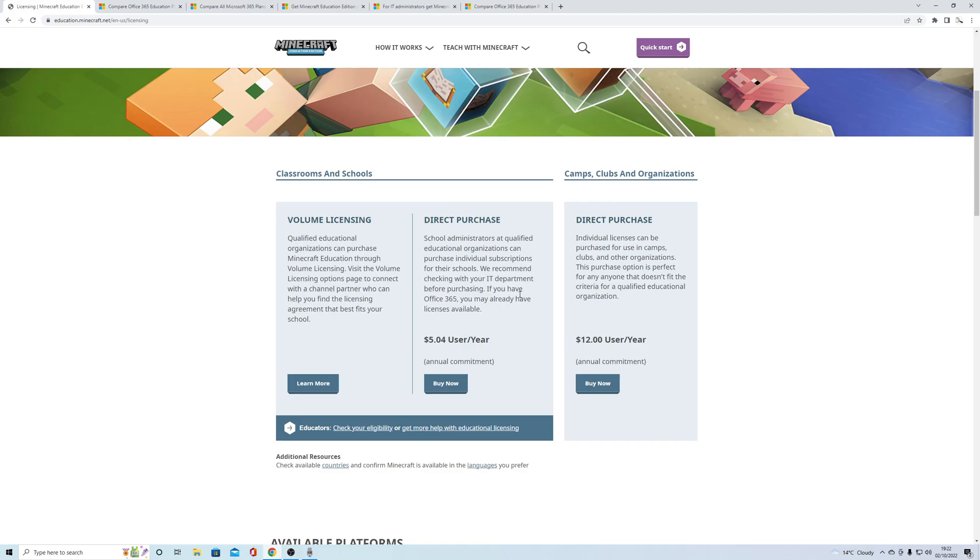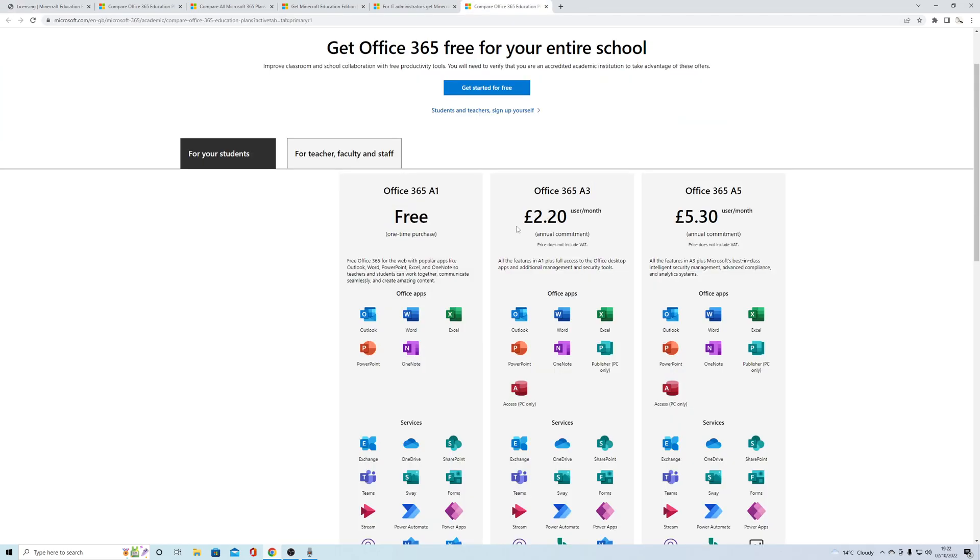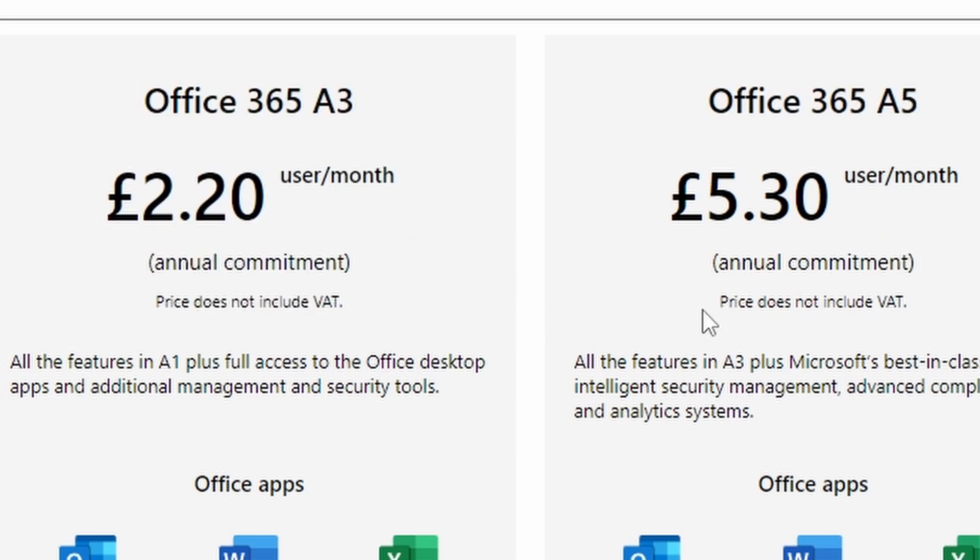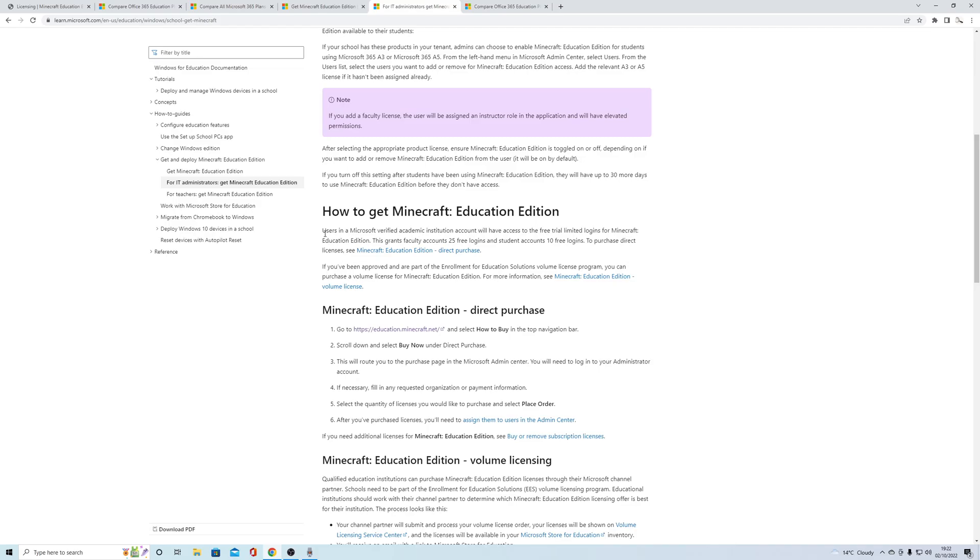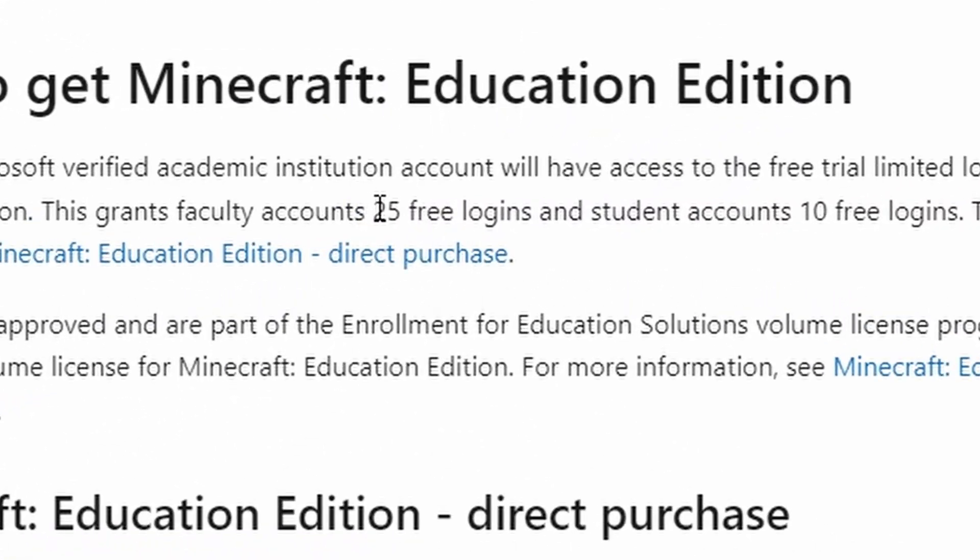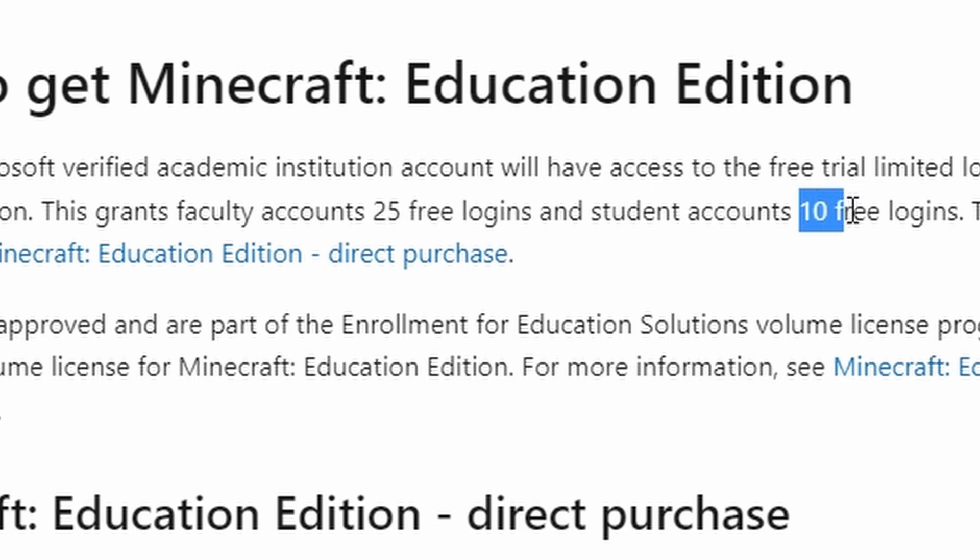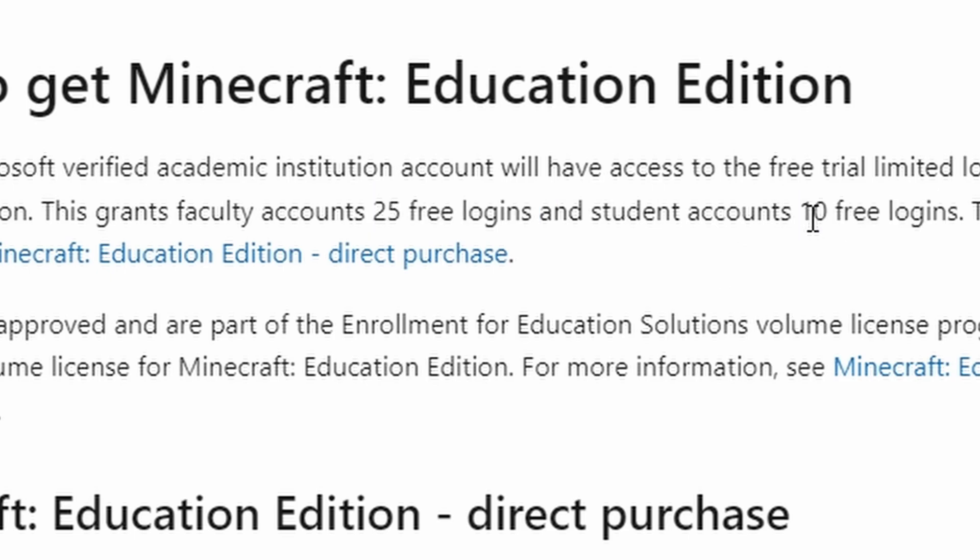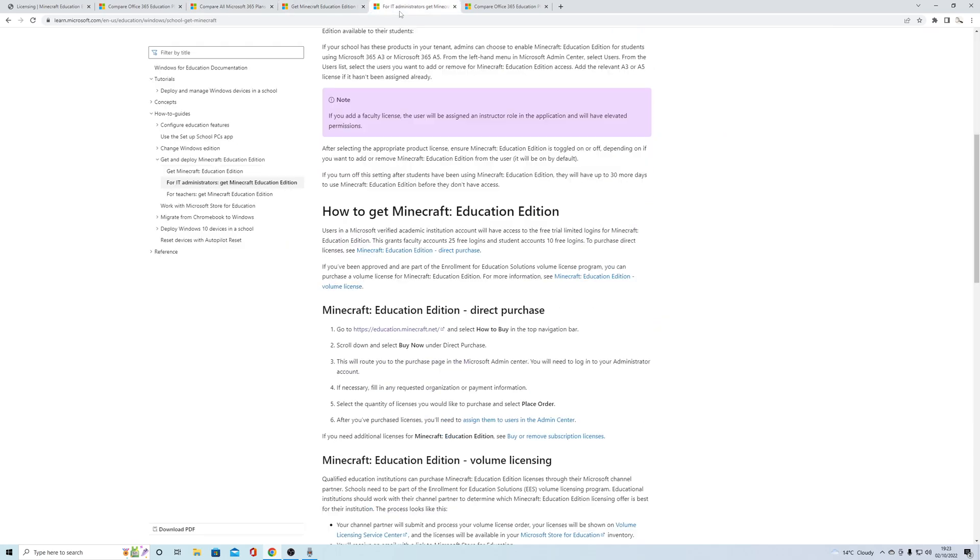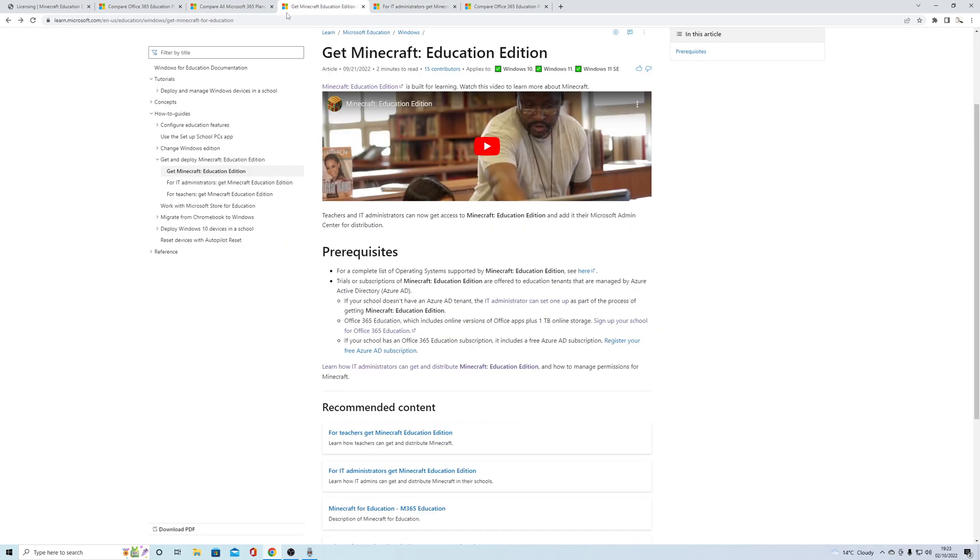But wait, there's more. If you are on the A3, A4, or I believe A5 package of Office 365, you will get 25 free logins and student accounts, and each of those accounts will get 10 free logins. Once you've bought some licenses, you can manage those in the Azure Active Directory.